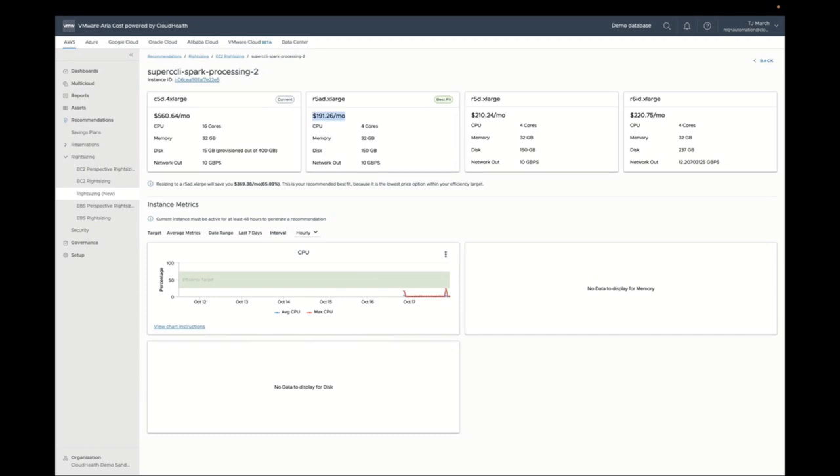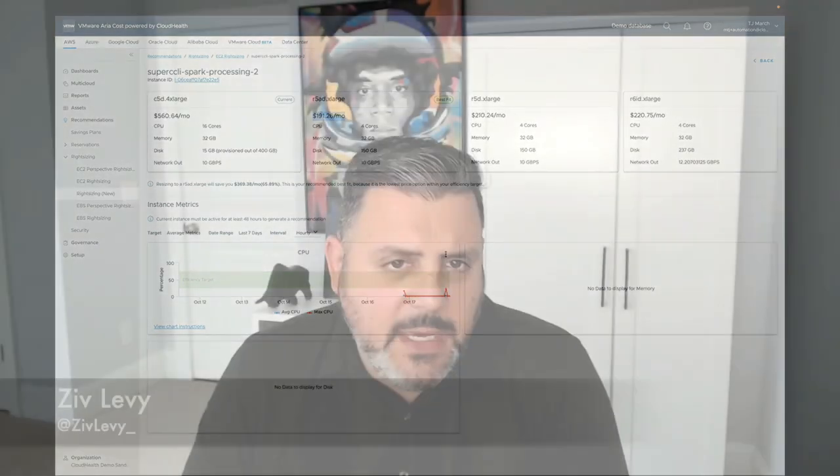That savings figure relies strictly on retail price — this is not counting any sort of discounts, reserved instances, or anything like that. Right now it is purely based on on-demand costs.